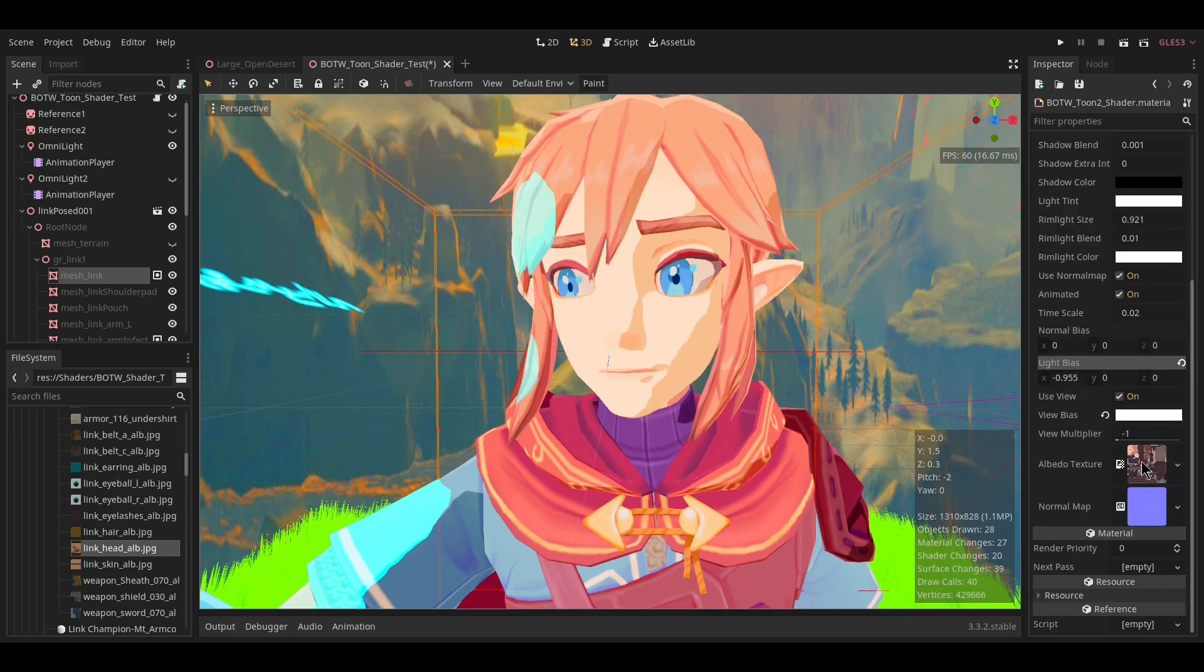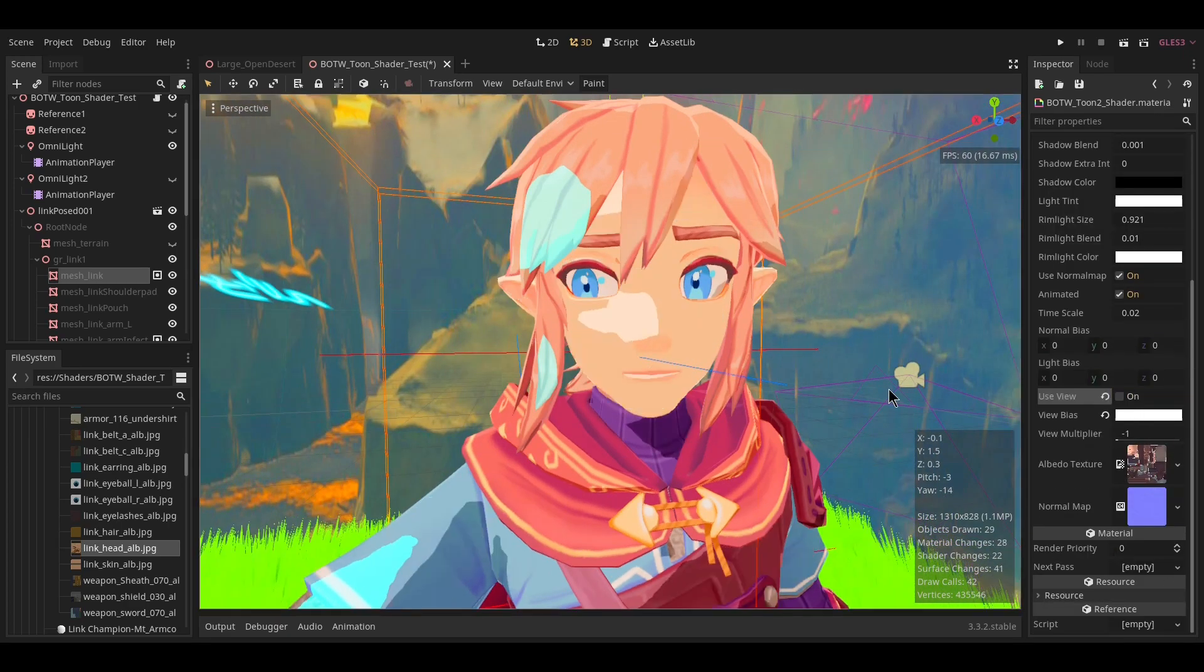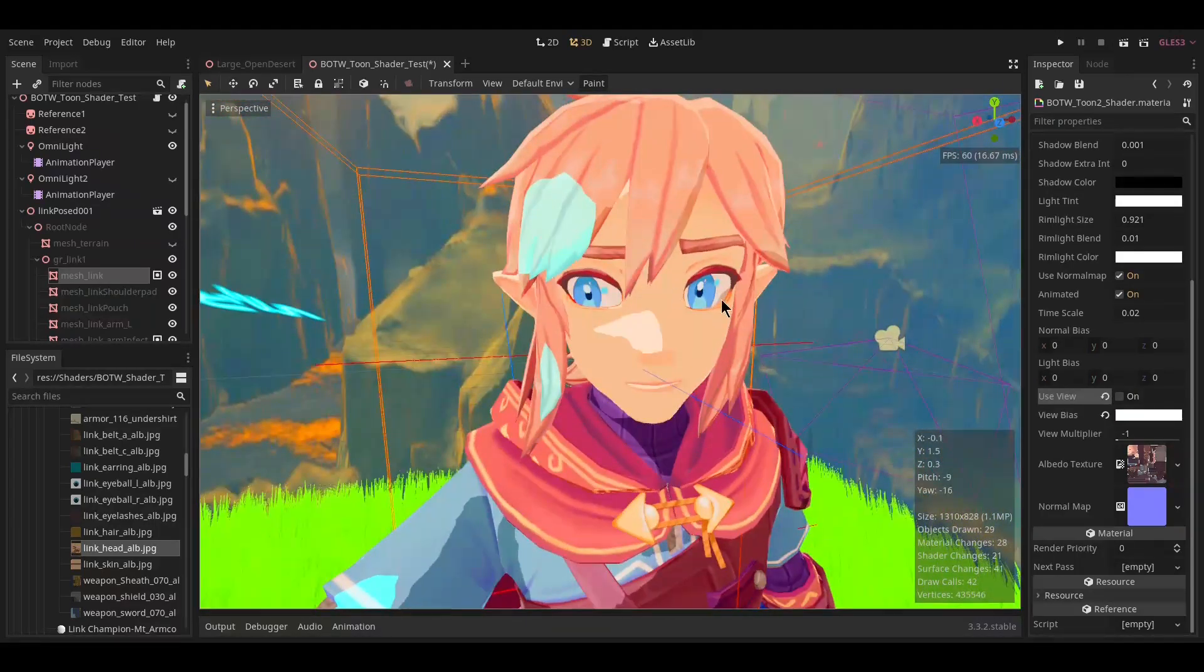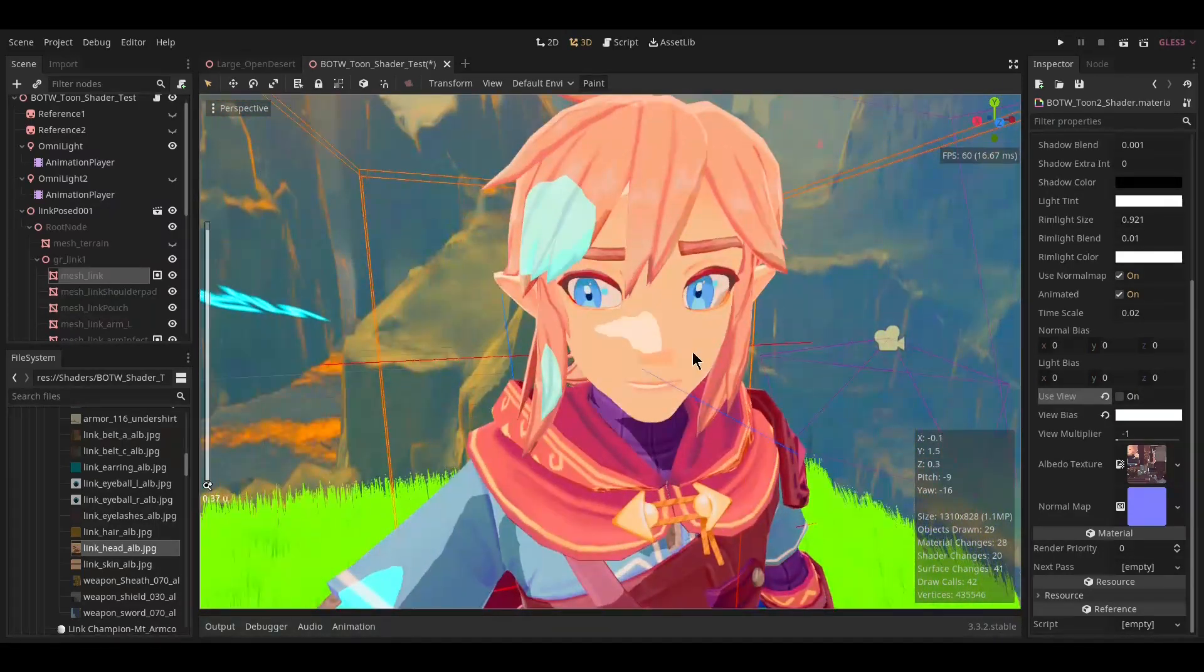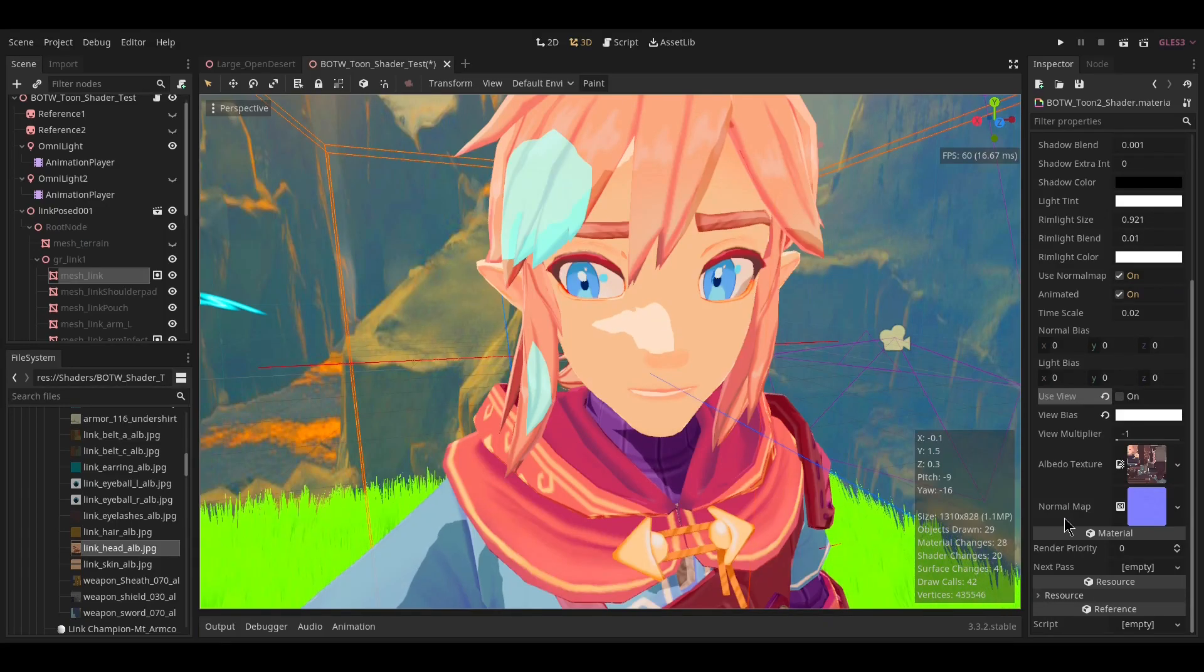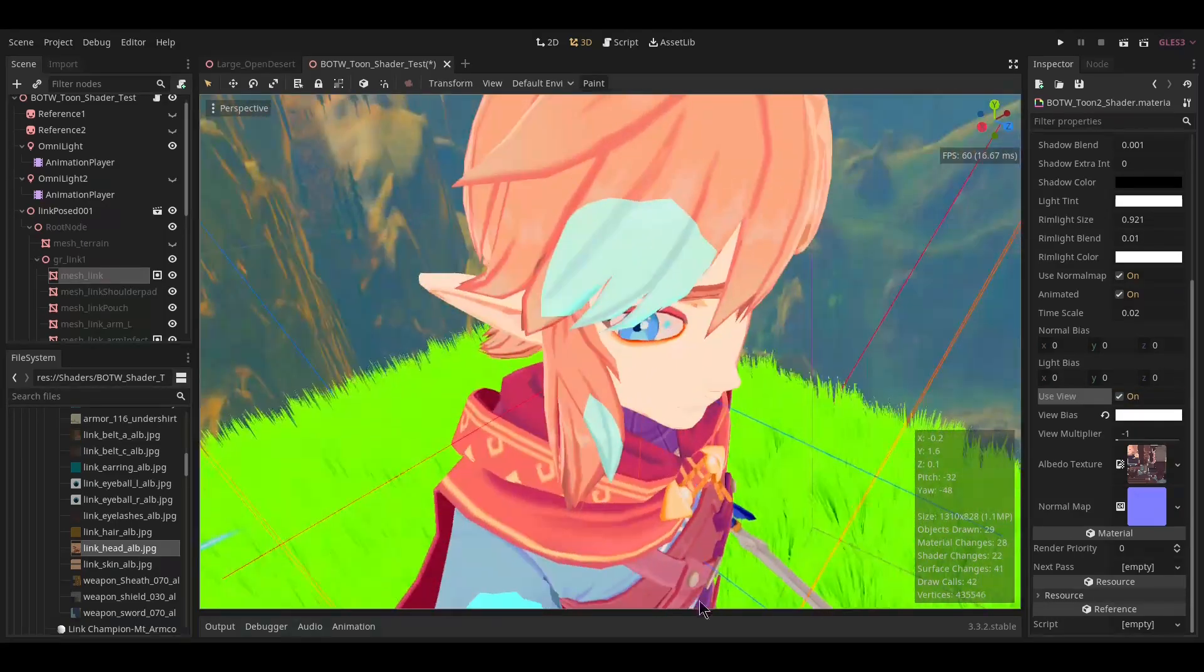Using the view allows us to fix an issue where, if you turn the camera, this kind of thing happens—even though this is in the light, it appears mostly shaded. But by using the view vector, we can fix that.